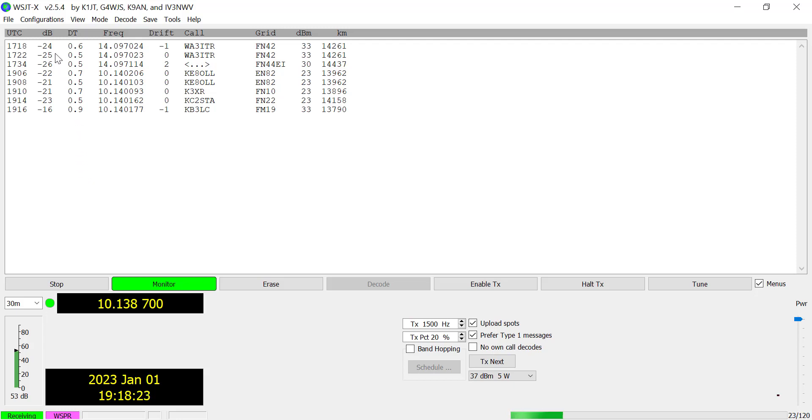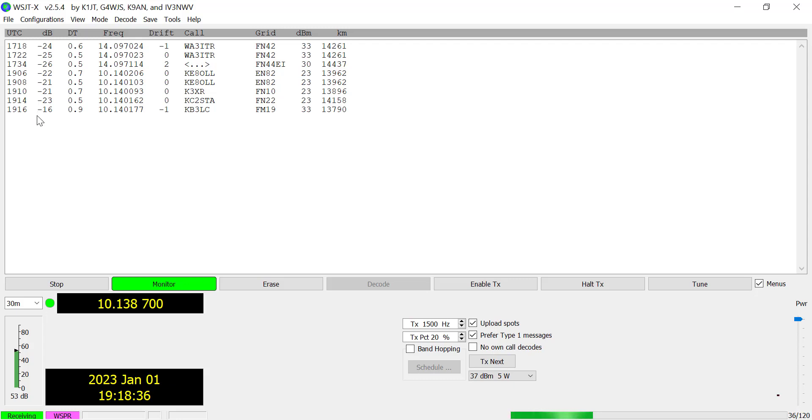So they're all pretty weak here, minus 24, minus 25, minus 26. I started off a couple of hours ago at 20 meters and right now I'm in the 30 meter band. So 30 meter band is stronger here. I've got quite a few contacts.